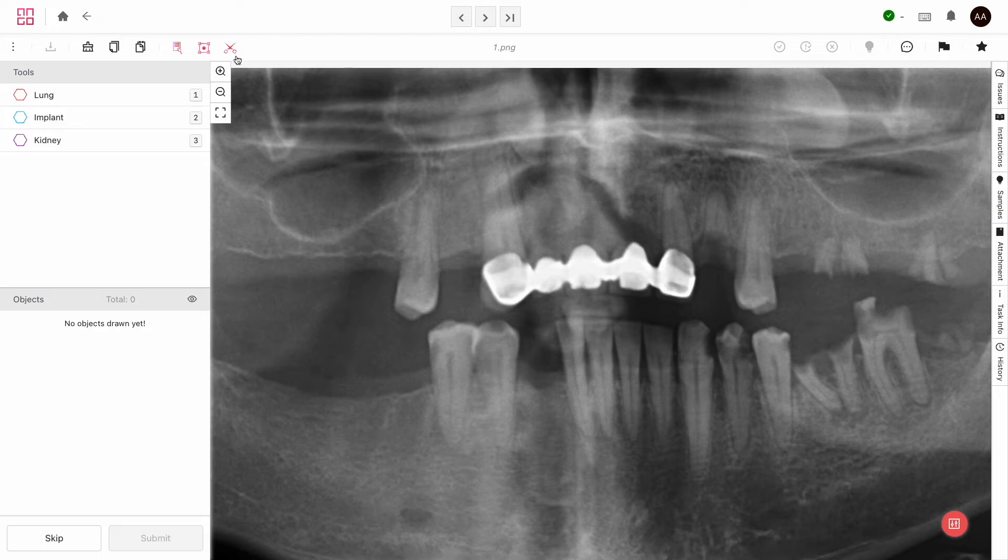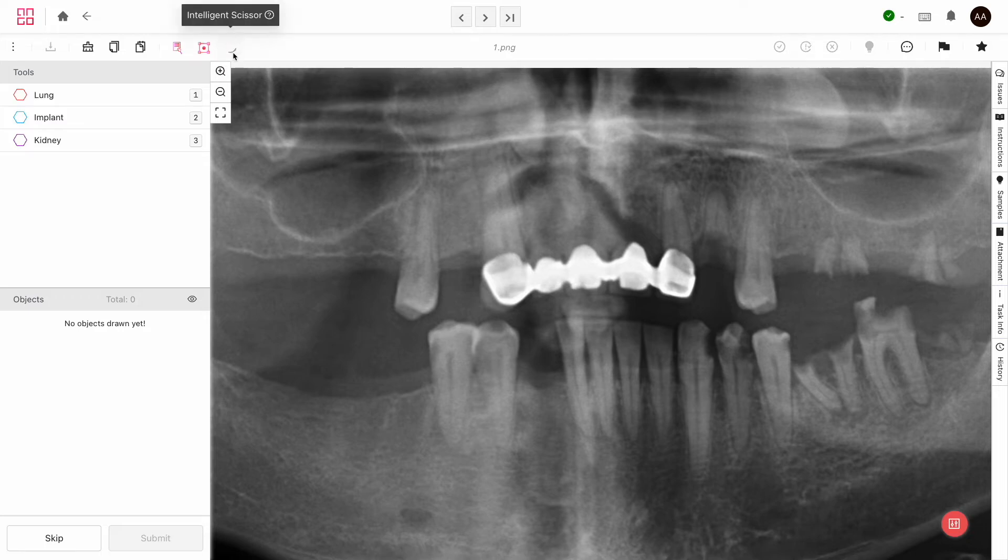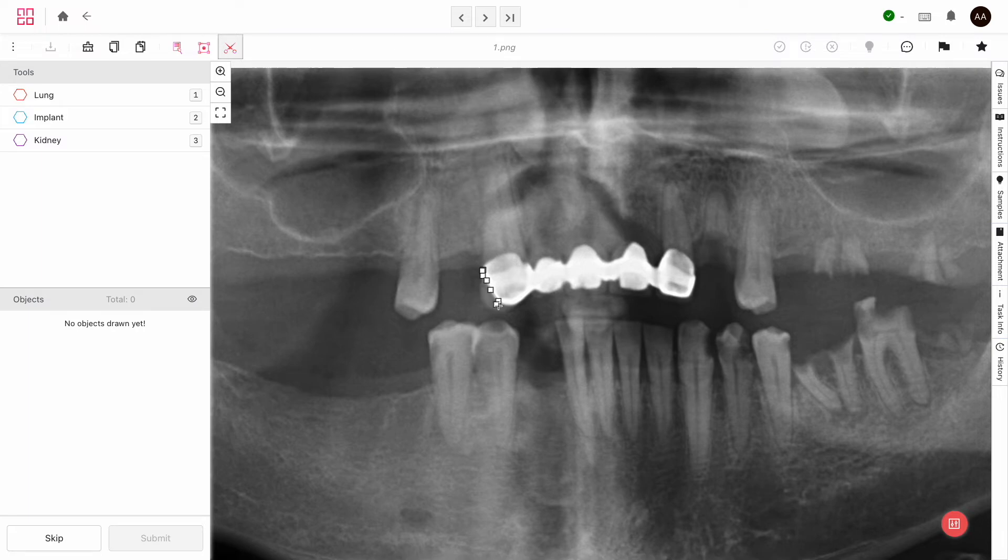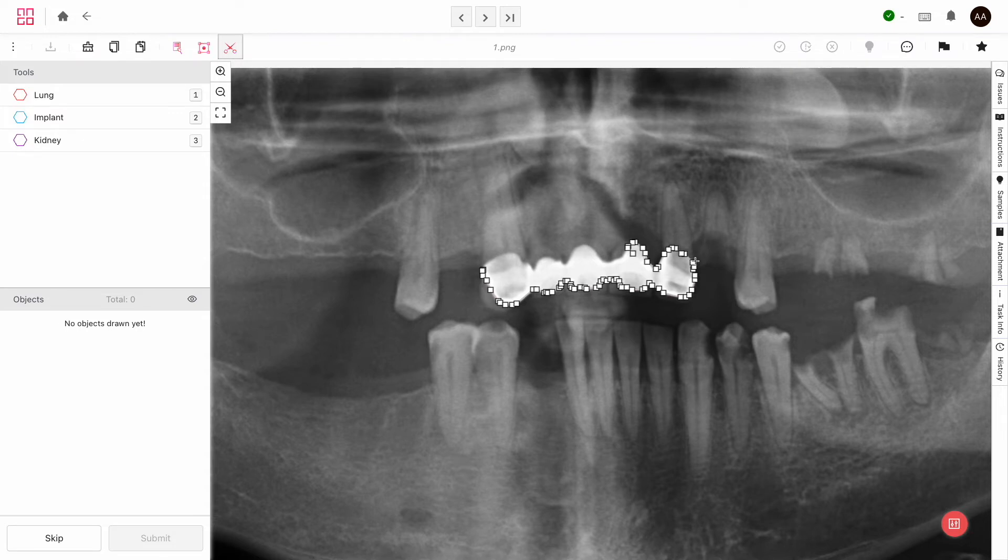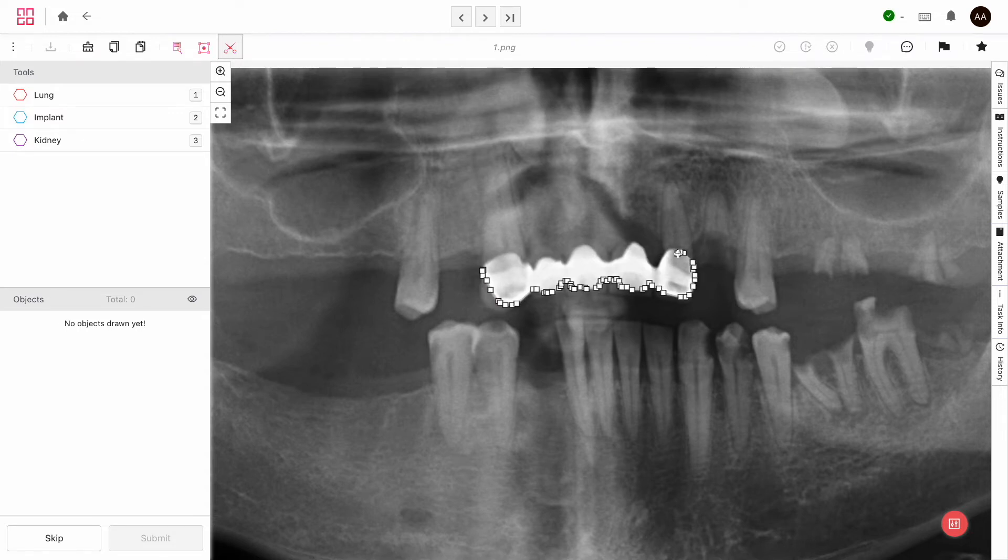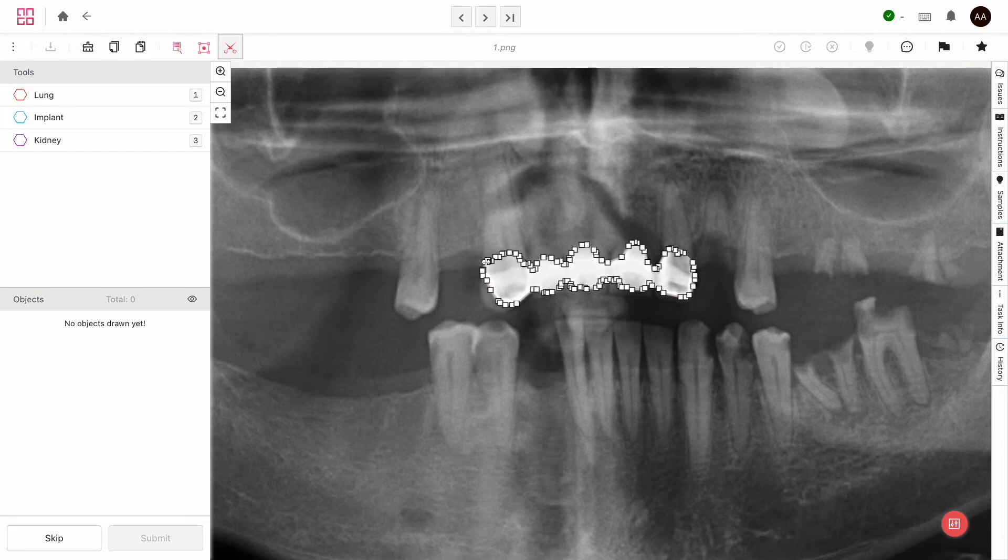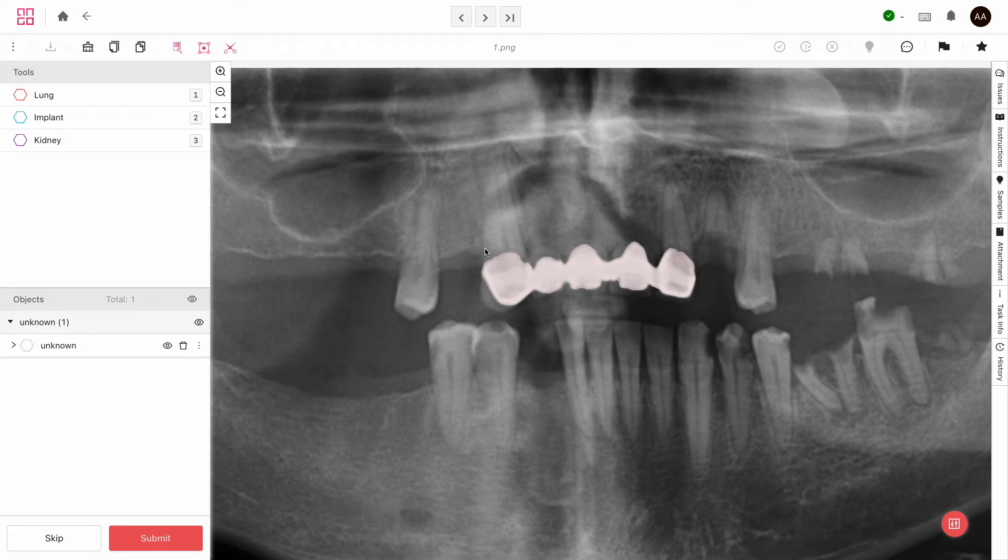For example, just click on the scissors up here, then click on the first anchor point and hover your cursor over the edge of the implant. You don't need to be precise. You'll see that the line will stick to the edge. If you want to specify some anchor points yourself, just left click to add them or right click anywhere to remove the last one. When you're done, click on the initial point or tap on the letter N on your keyboard.